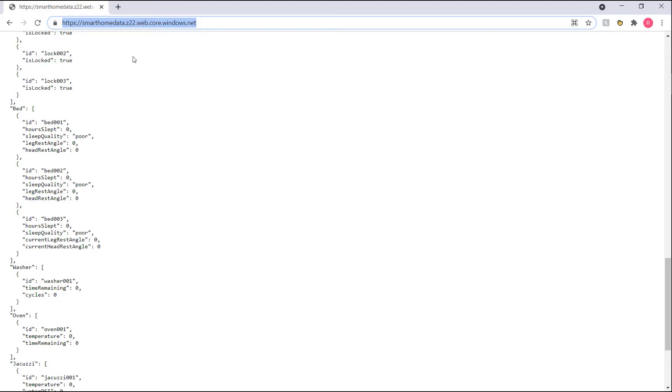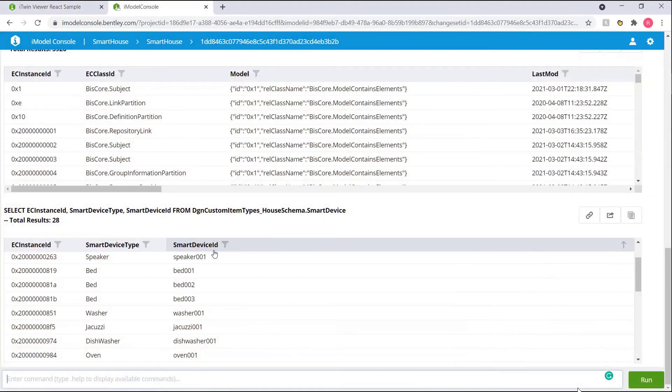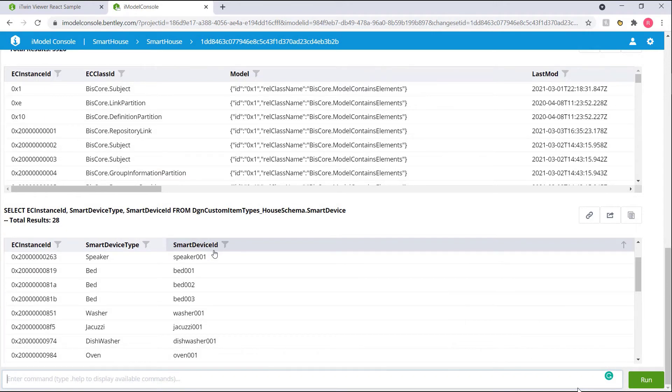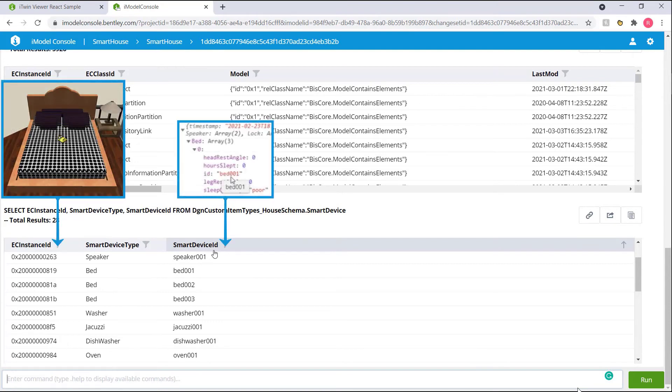We connected it to our iTwin app, and then we figured out how we would combine the data coming in from our data source and the model of the house. And the way to do that was to look into this smart device query that we made previously, which has a list of all the smart devices, the smart device IDs, and the EC instance IDs. The EC instance IDs pointed towards the actual 3D element of the smart device in the model, and the smart device ID is what connects it to our smart device database.